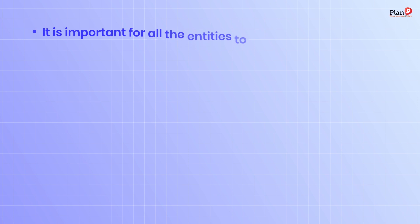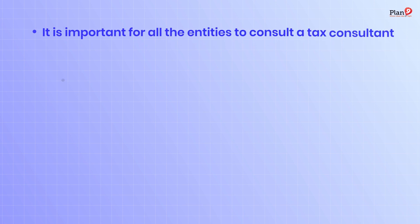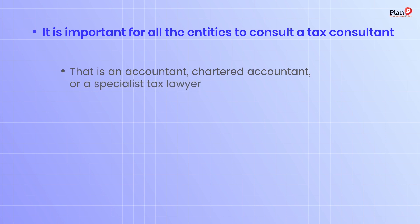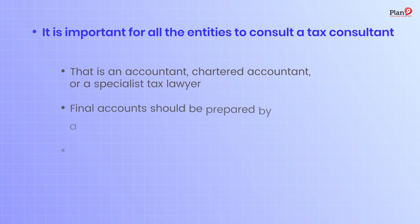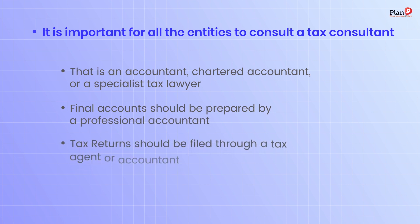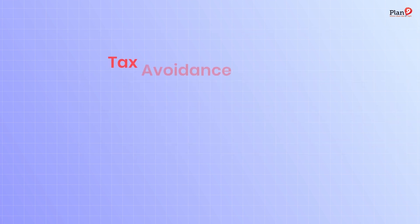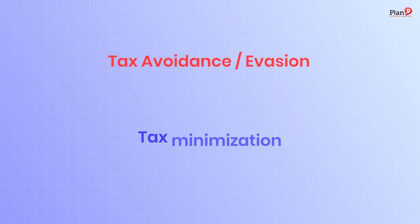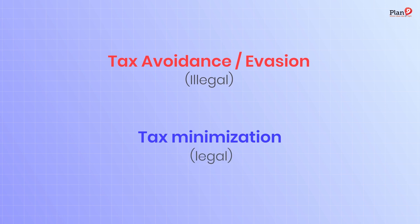It is important for all entities to consult a tax consultant, that is an accountant, chartered accountant, or specialist tax lawyer. Final accounts should be prepared by a professional accountant. Tax returns should be filed through a tax agent or accountant. Appreciate the difference between tax avoidance or evasion and tax minimization. The former is illegal, the latter is not. Tax minimization should be an objective.